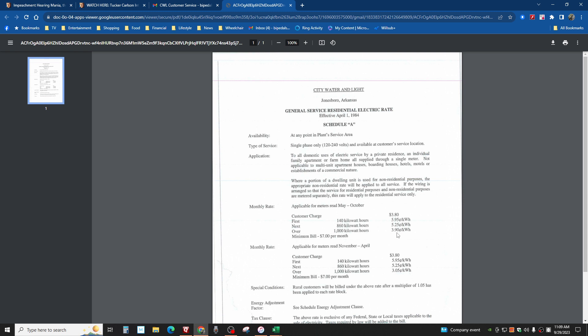Now I think it'd be the opposite. I would think to encourage people to use less, the more you use, the more the cost per kilowatt hour. I'm not complaining, I'm just saying that's what I would have thought, but it's fine. To me that's like this customer charge: $3.80.